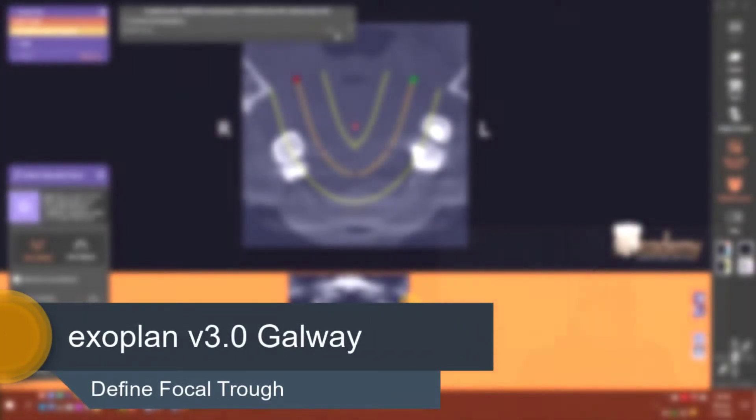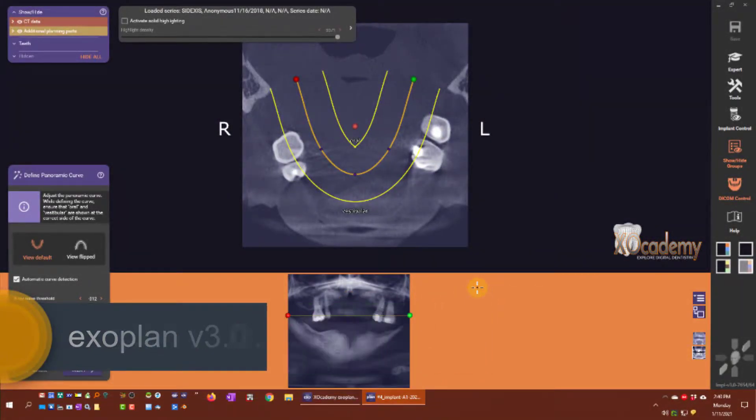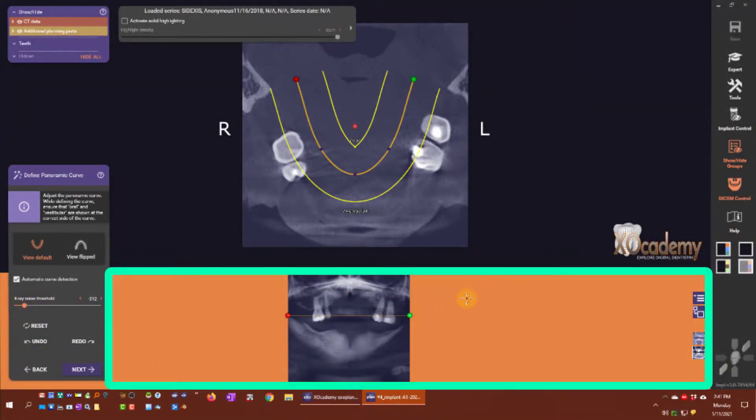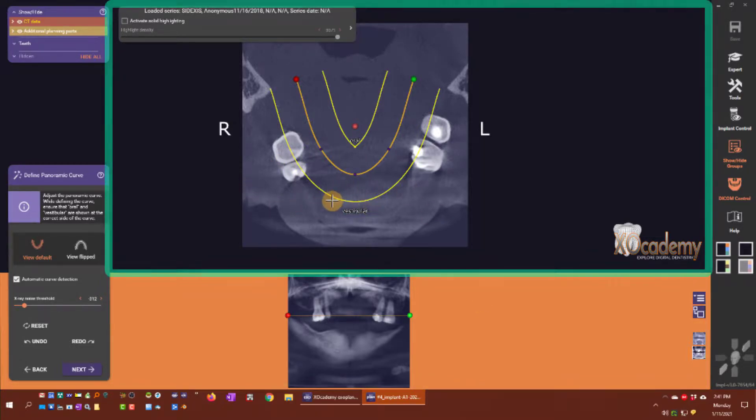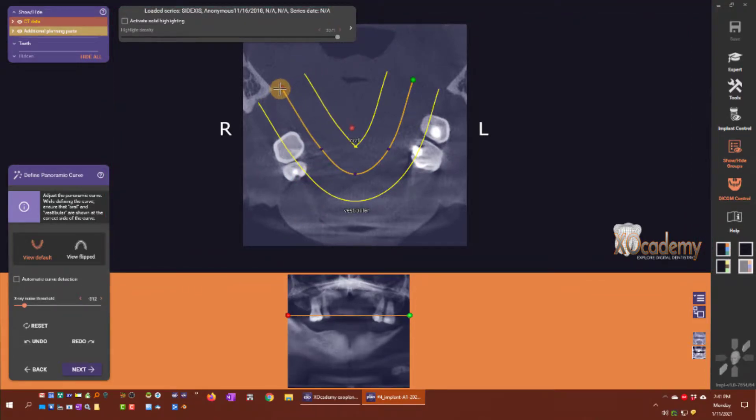Now we're going to define the curve. We have two windows here: the lower window is our panoramic composite and the upper window is our axial view. You can see we have a red control point here.